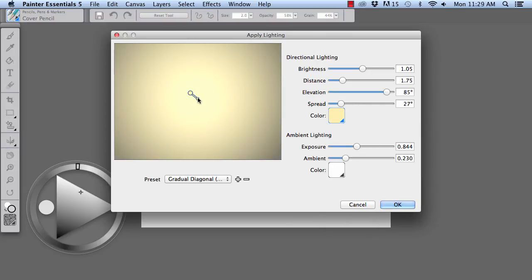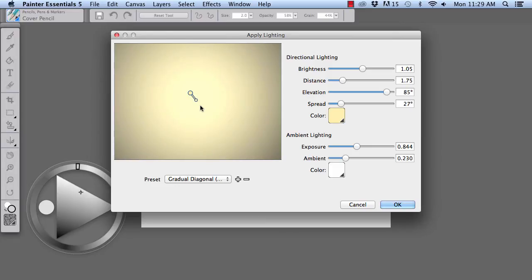Now we can drag this little circle and you can see the edges changing because this is the direction that the light is pointing. We're going to add a little bit more drama and darken the edges by decreasing the spread.